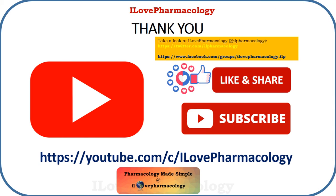Thank you. If you like this video, please do subscribe to my channel 'I Love Pharmacology' and do not forget to share this video.